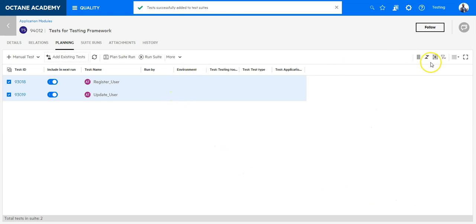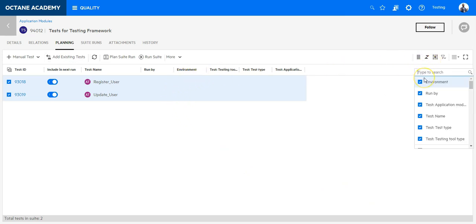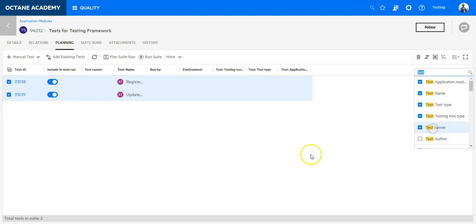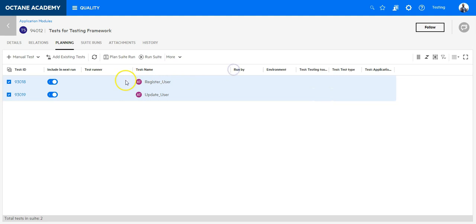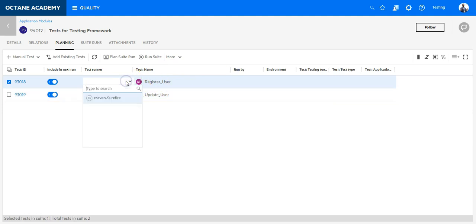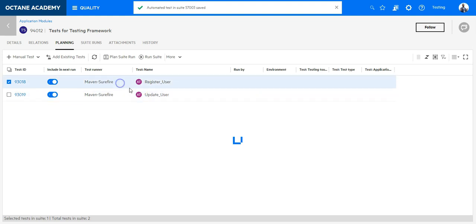And now look for the column test runners. And in the test runner select the correct runner for your two test cases which are in ALM Octane. So let's say we select the test runner Maven Surefire. And this is set.